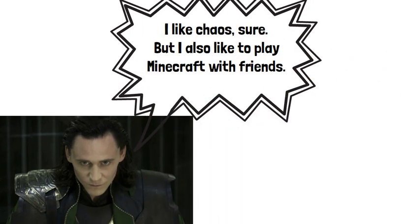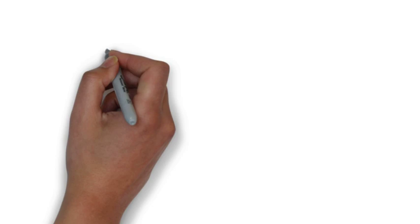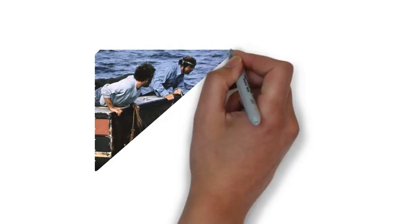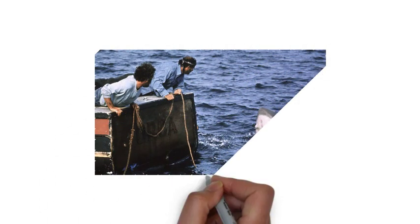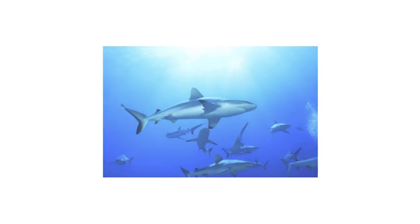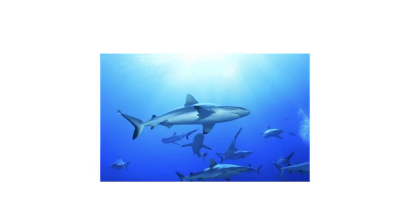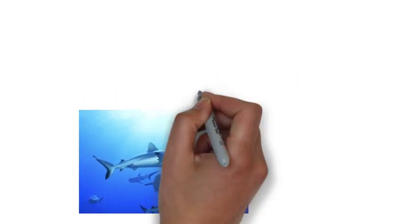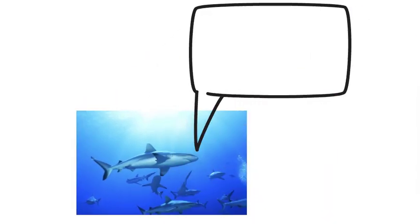When you watch Jaws, did the movie ever show you how Jaws wakes up every morning to help the baby sharks go to shark school? Of course not.